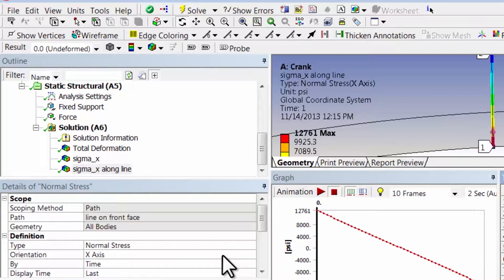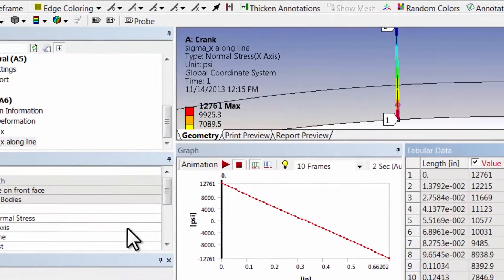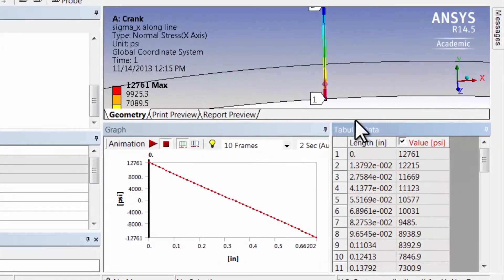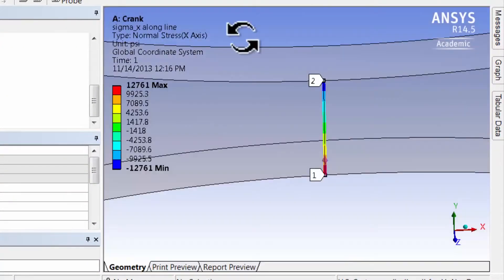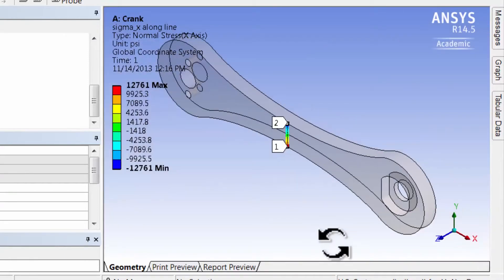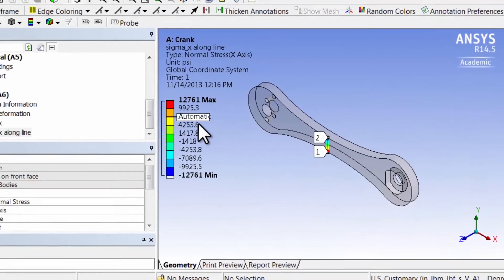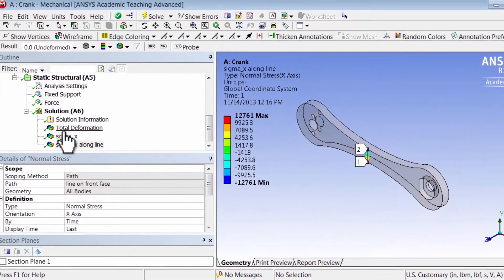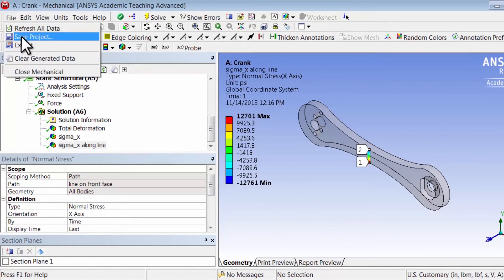So I'll pin this and I will go back to the isometric view. I can zoom out and I will save the project.